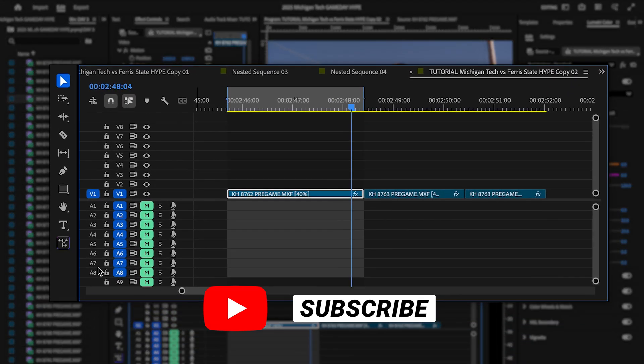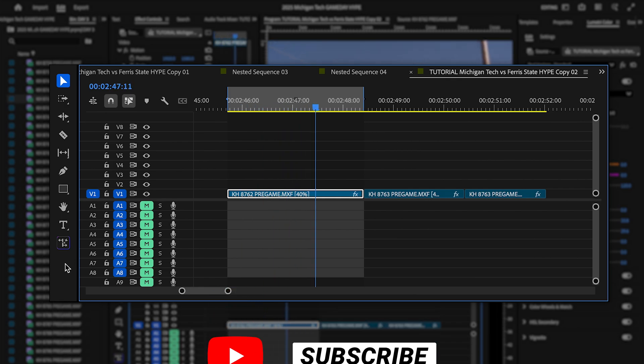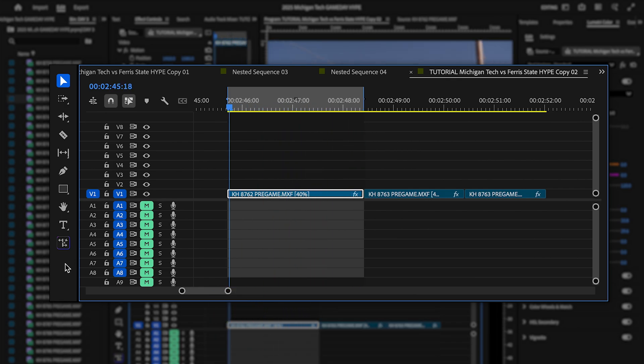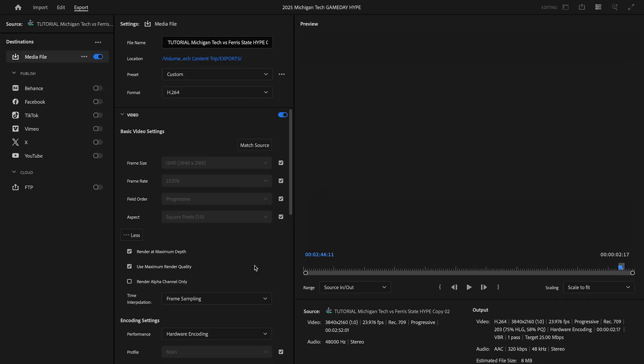Now I'm in Premiere Pro, but currently we don't have the object mask tool. That may be updated by the time you watch this, so we're going to have to use Premiere Pro beta. So let's export this clip.